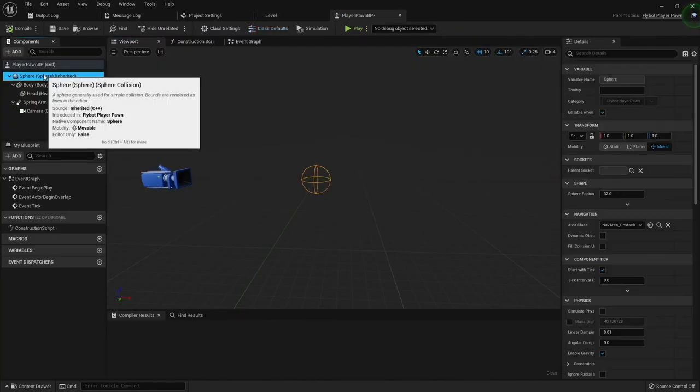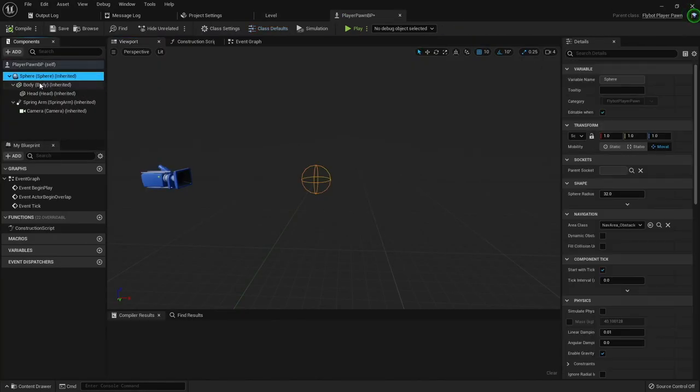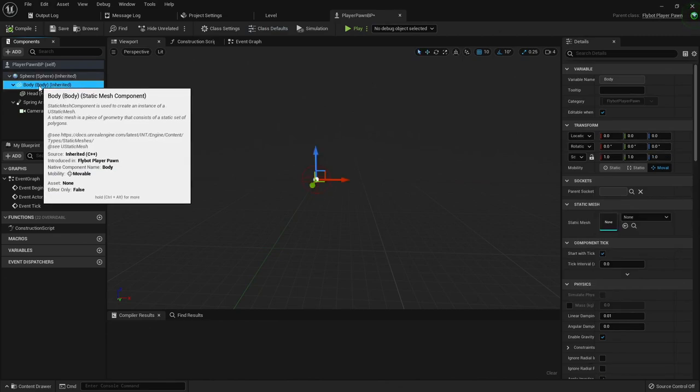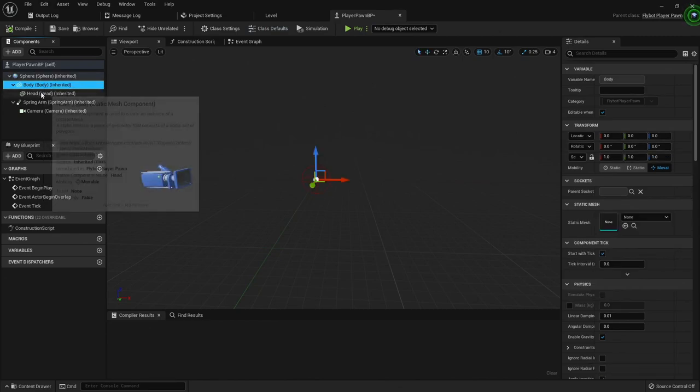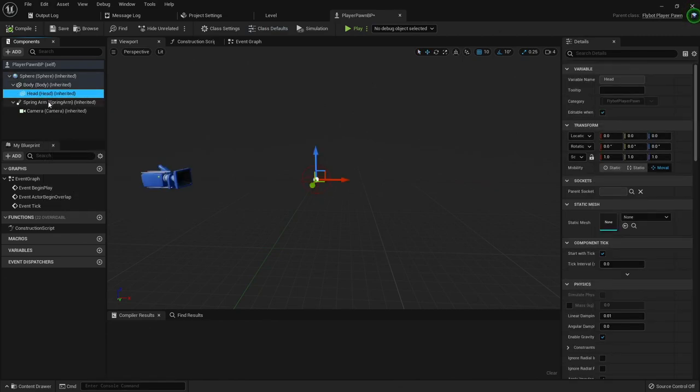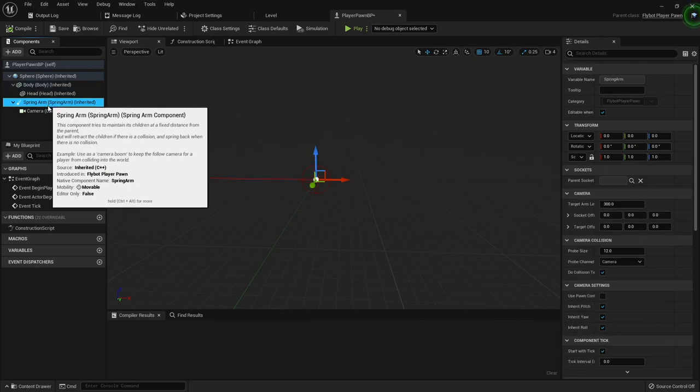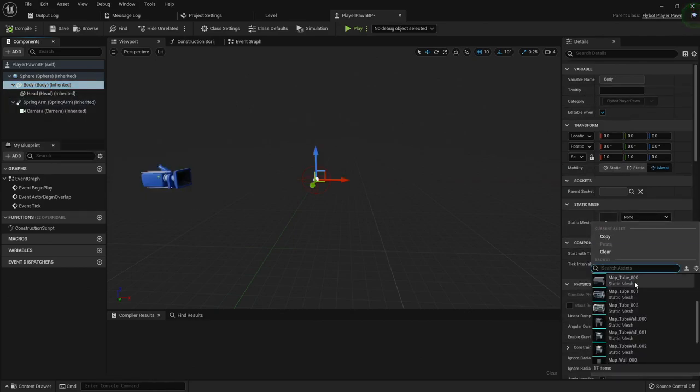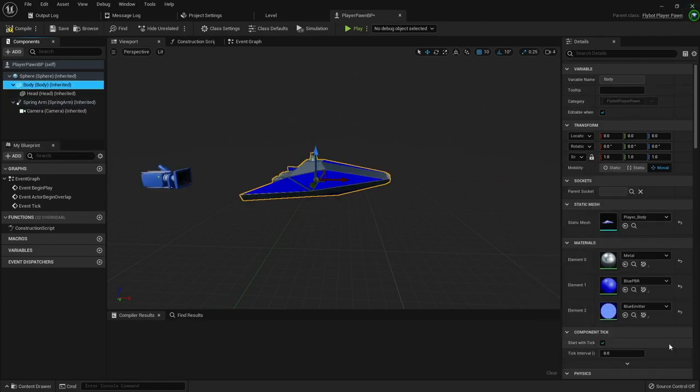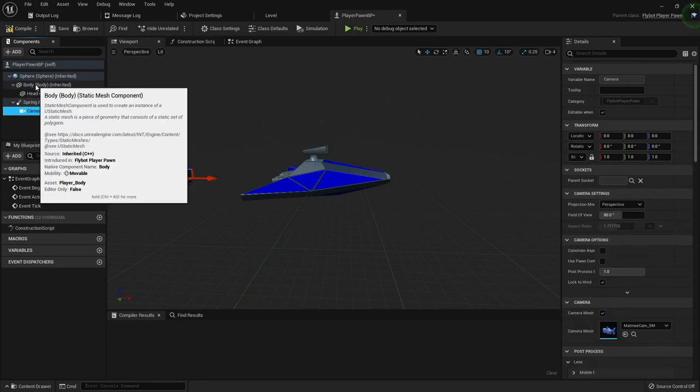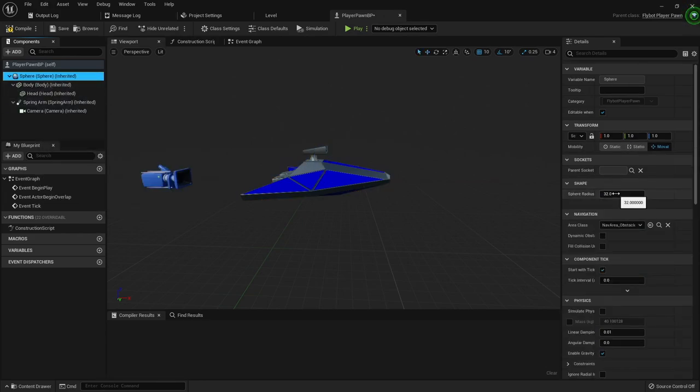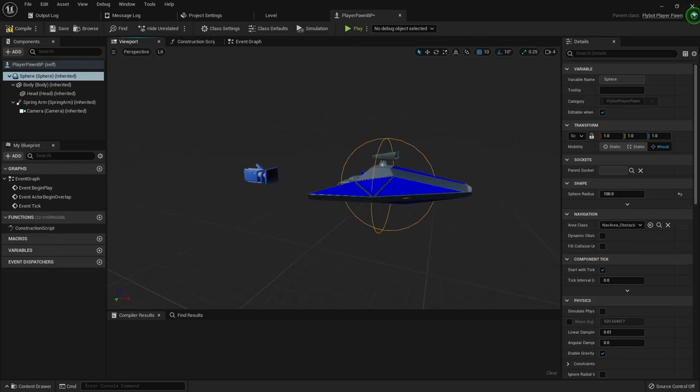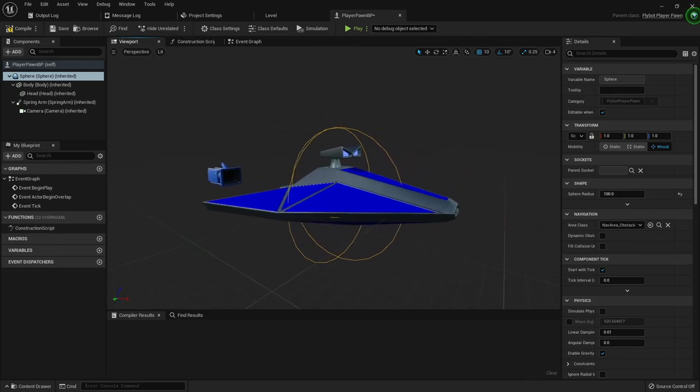In the Blueprint editor, you can see the tree of components that we added. The sphere is at the root, with the body and hat attached to it, and then also the spring arm and camera attached to the root. We can click on each component and set properties for them. For example, I'll set up the meshes for the body and the head. I'm also gonna increase the radius for the sphere. We now have the basics for our pawn ready to go.